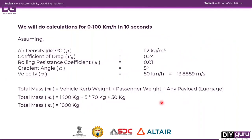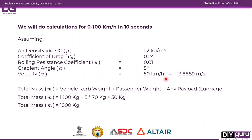We will do these calculations for 0 to 100 km/h in 10 seconds for simpler calculations. We are assuming air density at 27°C to be 1.2 kg/m³, coefficient of drag to be 0.24, rolling resistance coefficient to be 0.01, and gradient angle to be 5 degrees. The velocity for which we will be calculating is 50 km/h. Converting to m/s, we multiply by 5/18, which gives us 13.889 m/s.